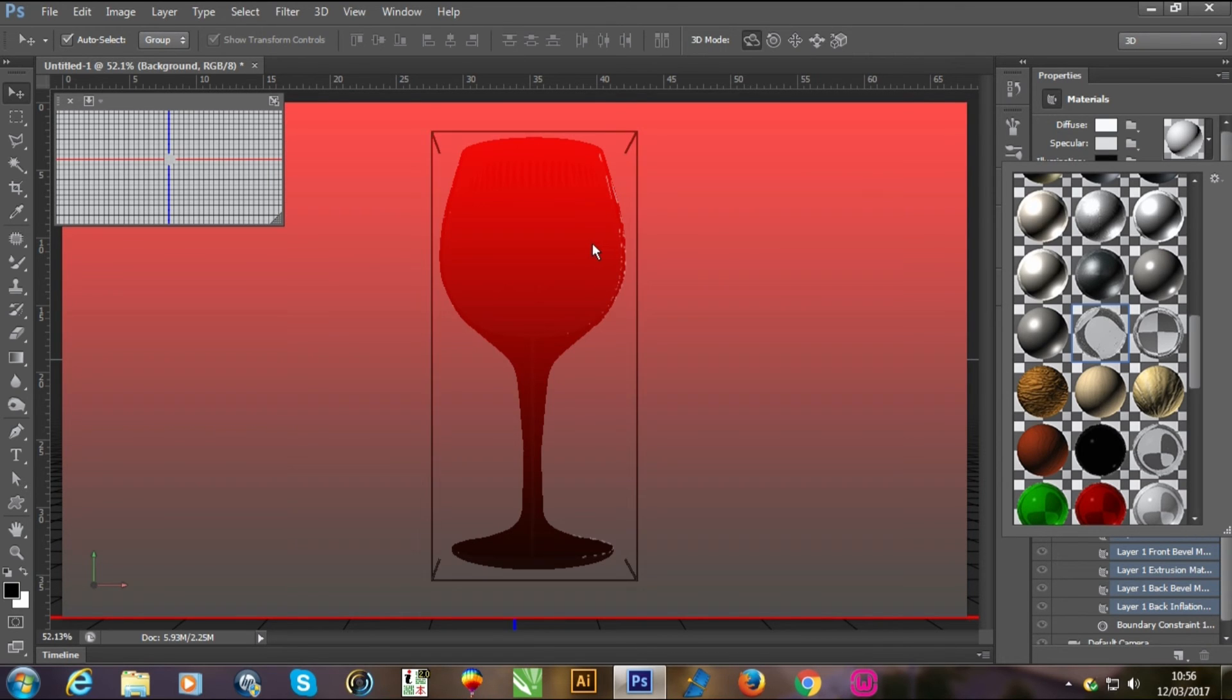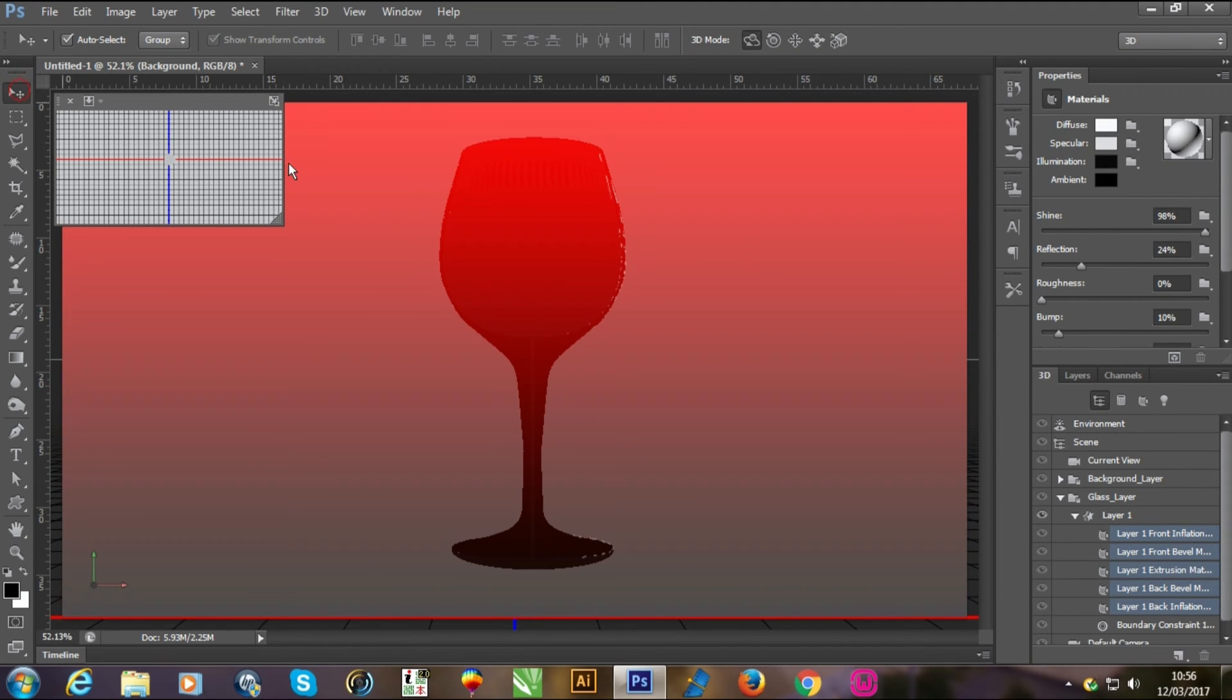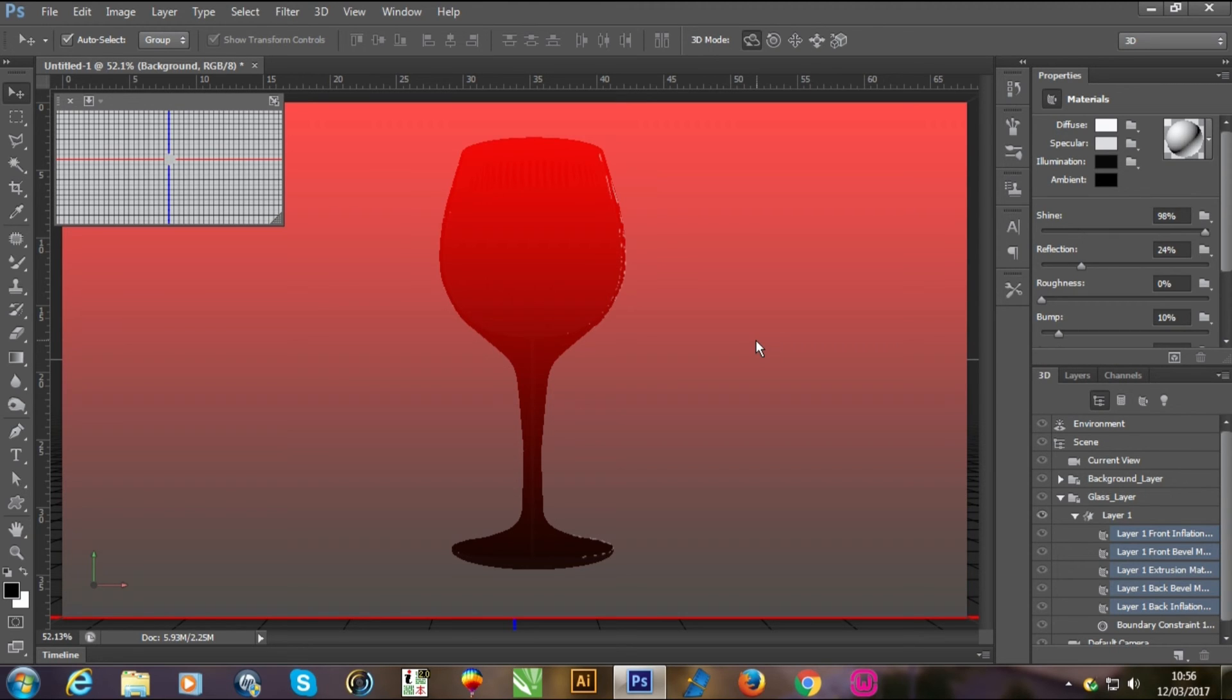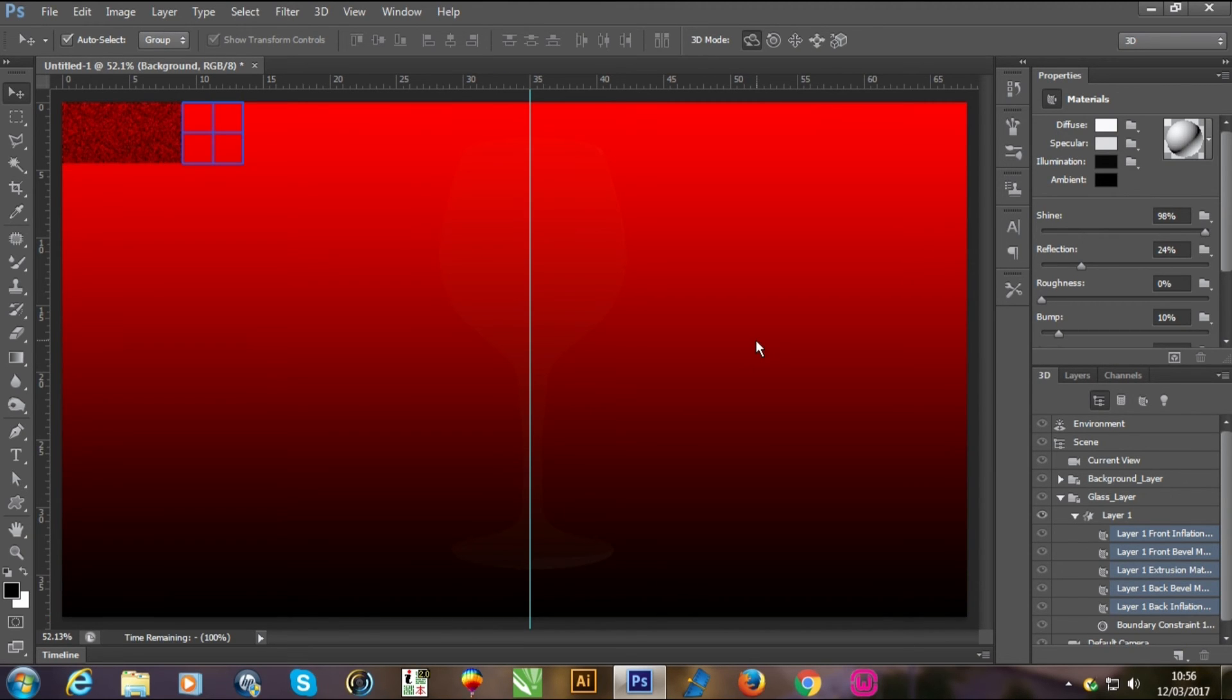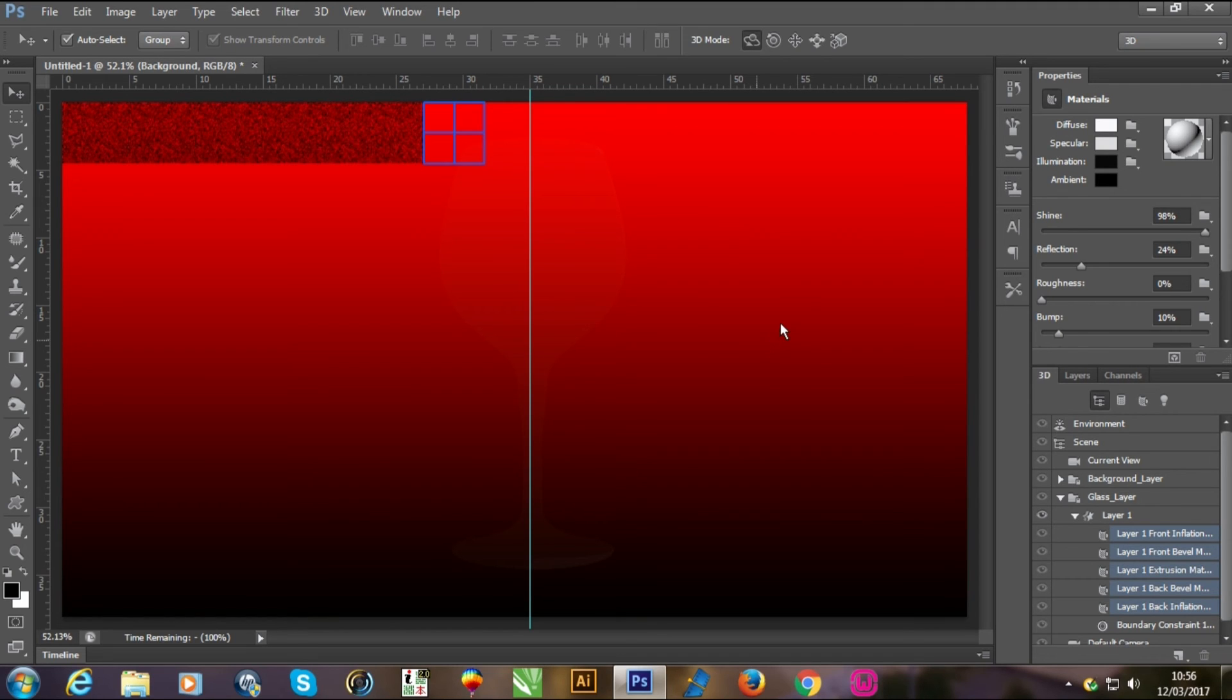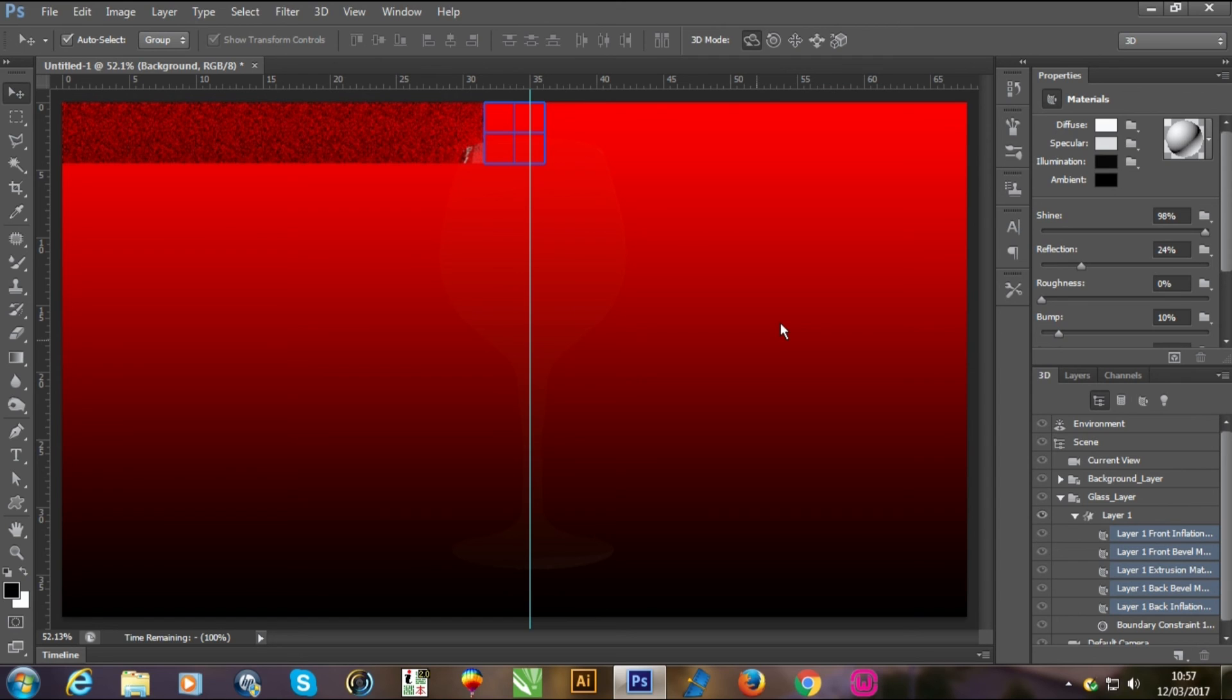Begin the rendering by pressing Shift+Ctrl+Alt+R key. Now you can see it's looking like pure glass. It will take time. I will come back later when it will finish.